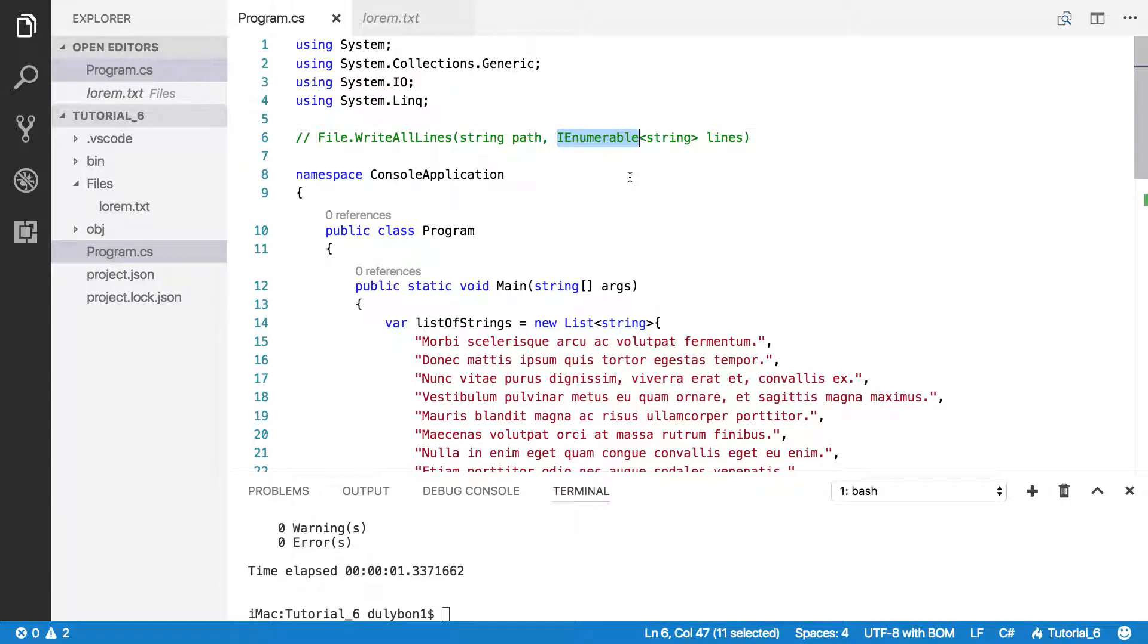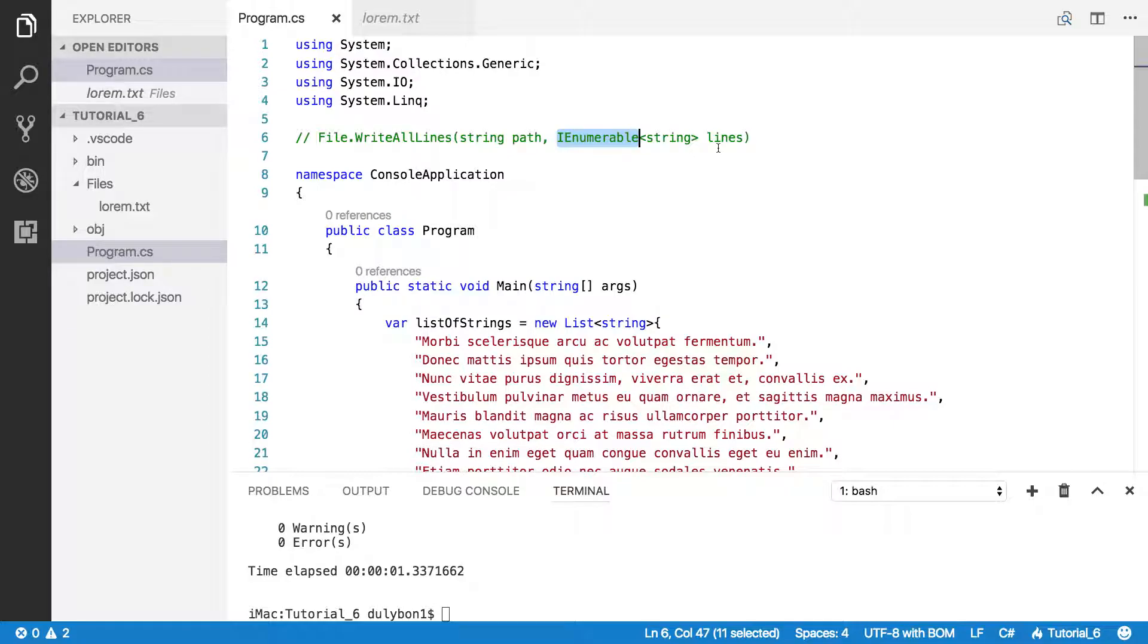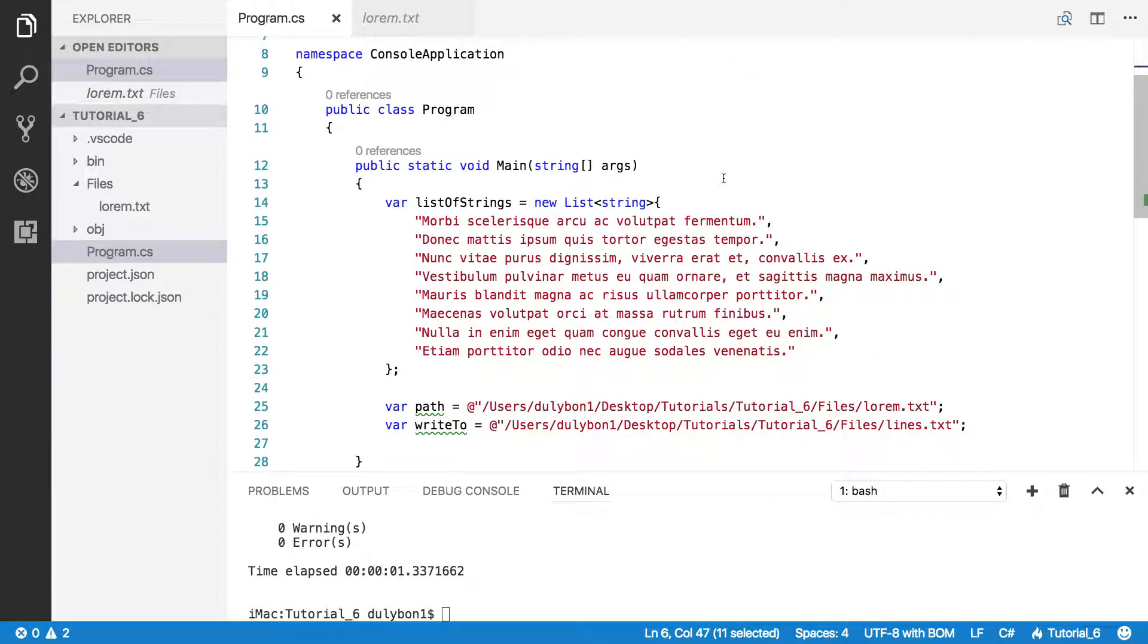I say list here, but it's any container that implements the IEnumerable interface that contains strings. So any of the generic containers that have strings in them will apply to this. We could use an array of strings, we could use a list of strings and other kinds of collections. In this video we're going to use that function to write some lines to a text file.